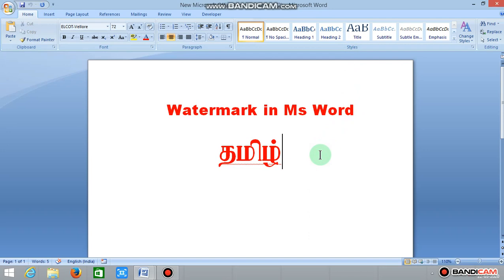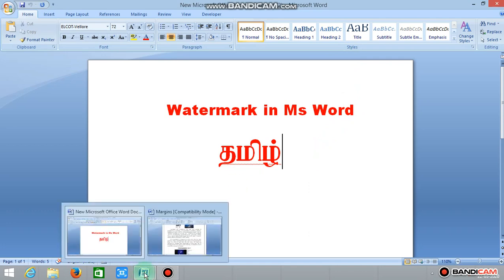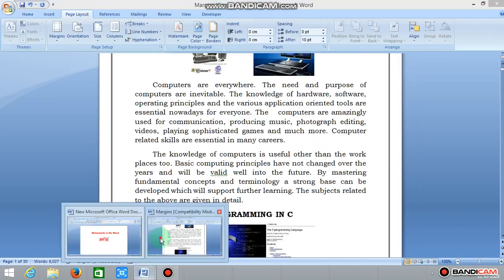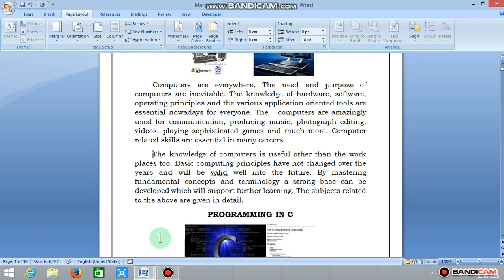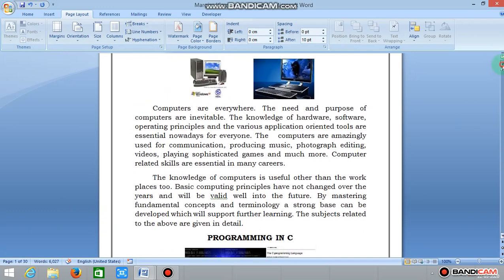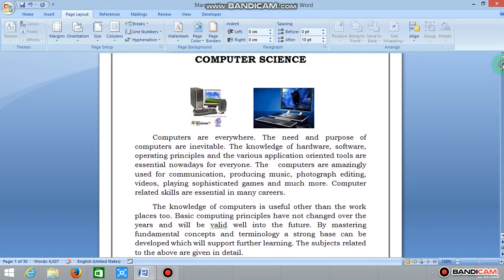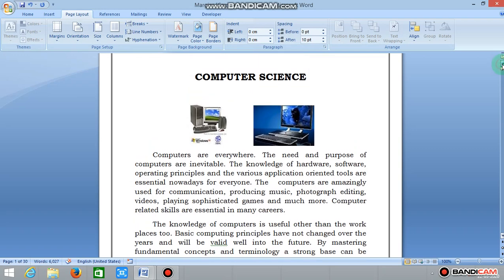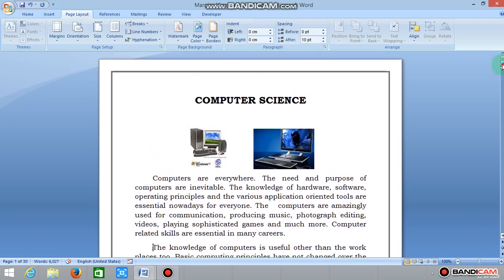Now we will type a word document. We will open the document. In the document, we will set the watermark.